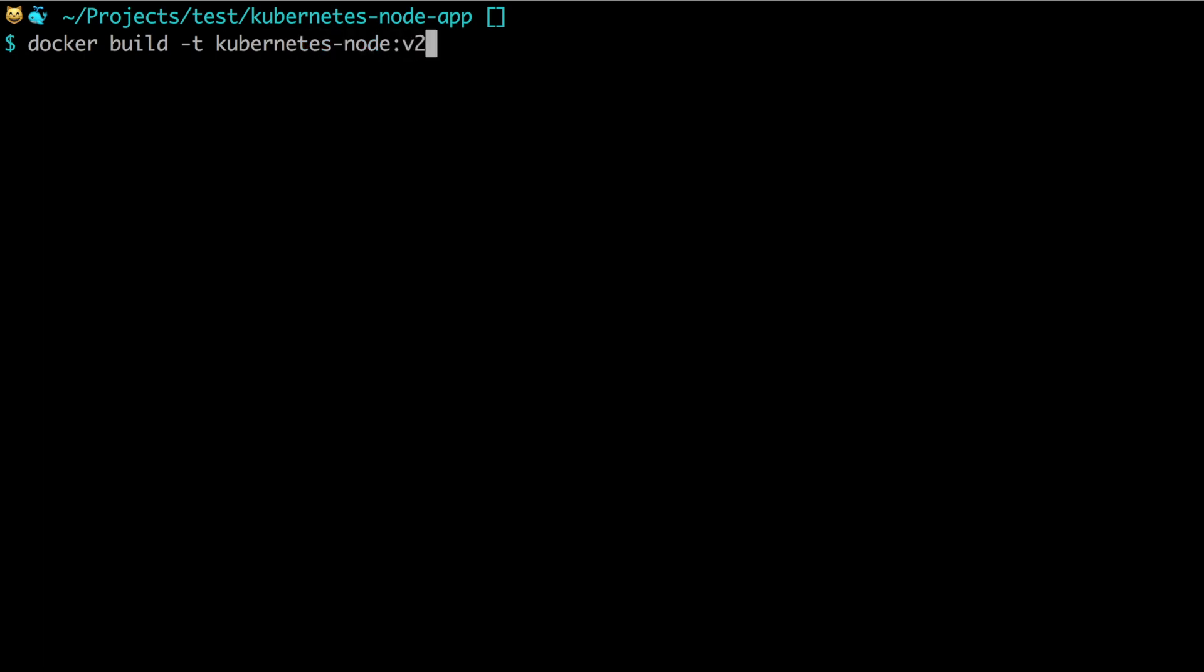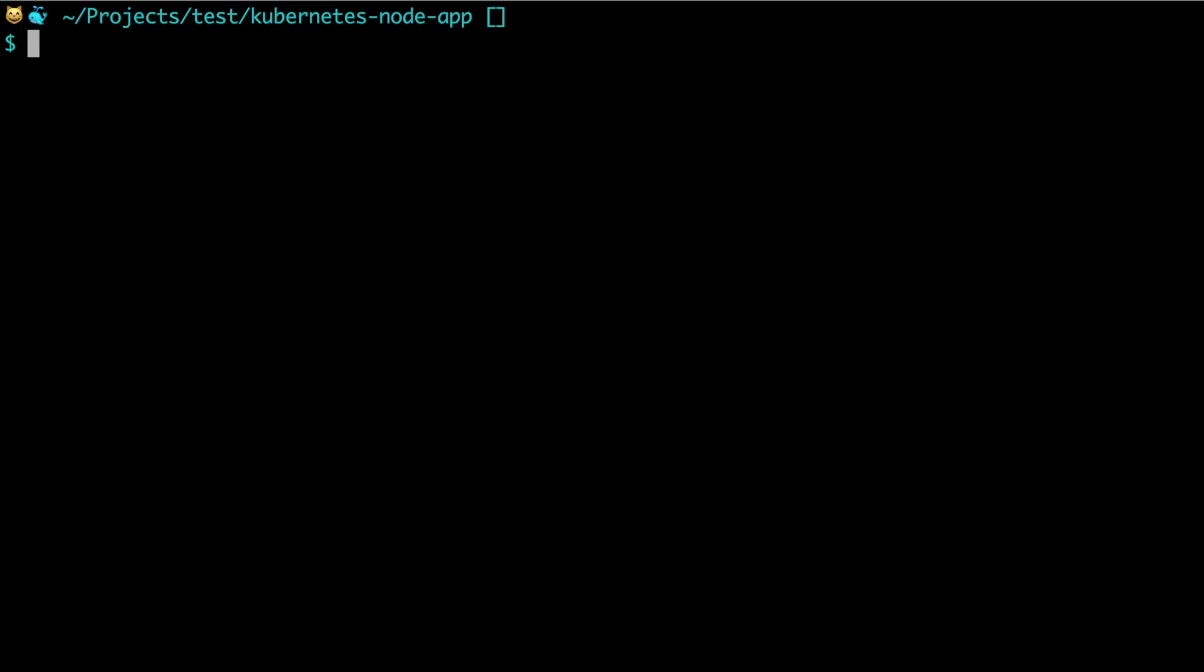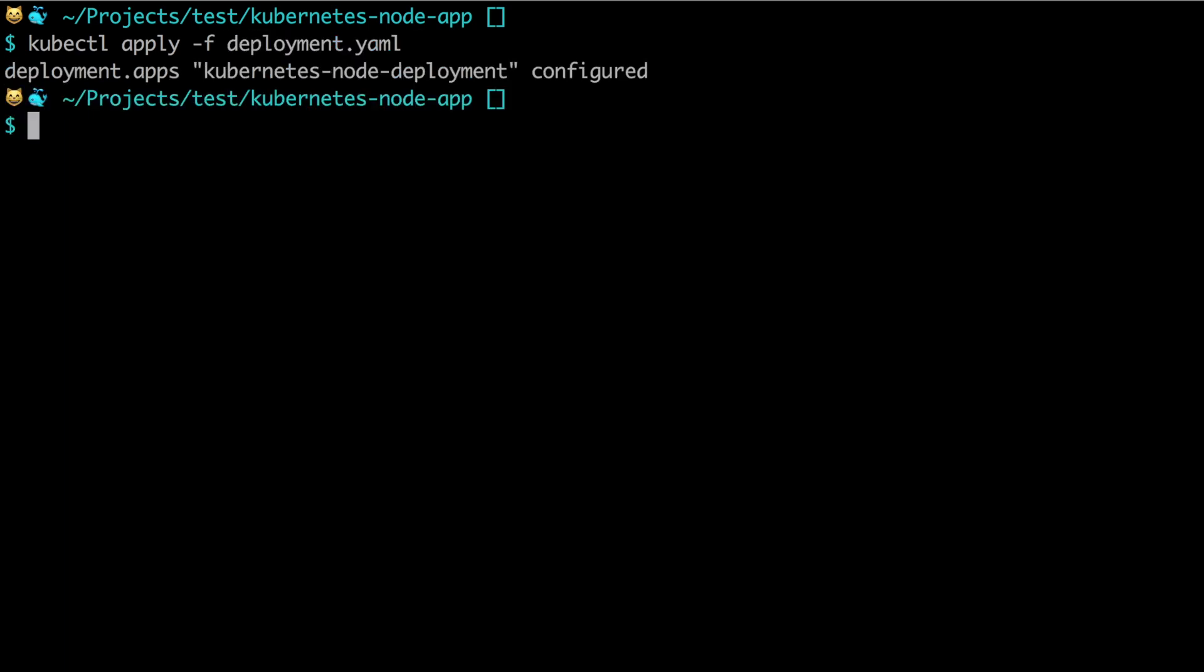Then we can go into our deployment, change the image name to version 2, save it, go to our terminal, say kubectl apply again, file deployment, and the deployment has been updated. Then we can go to our browser and refresh.